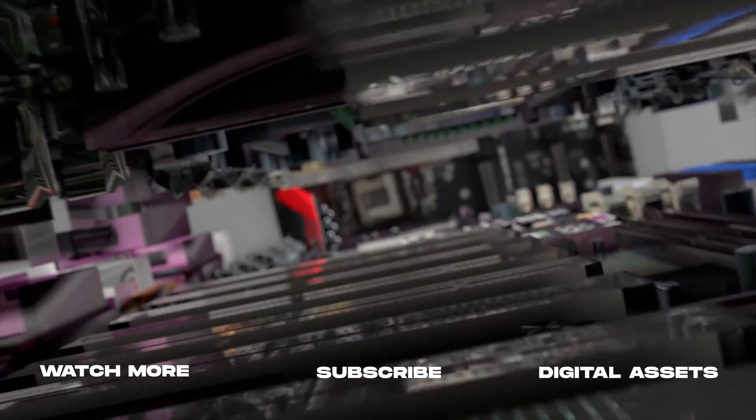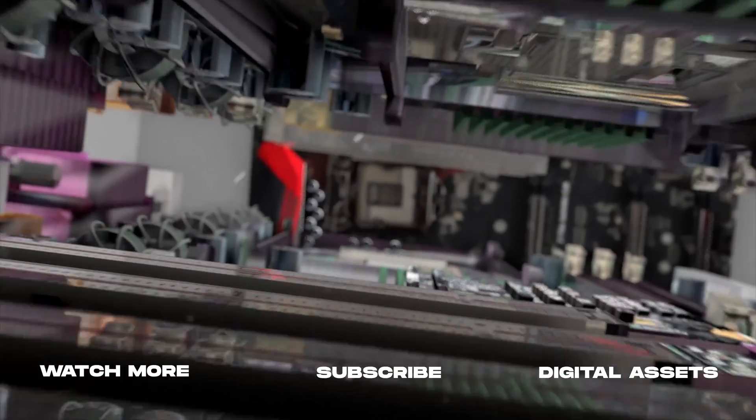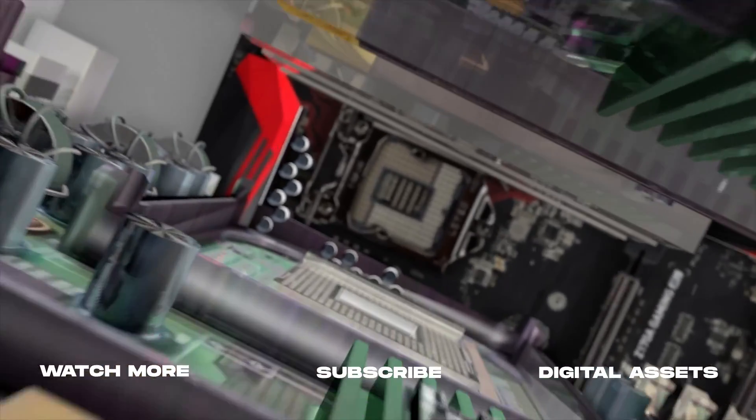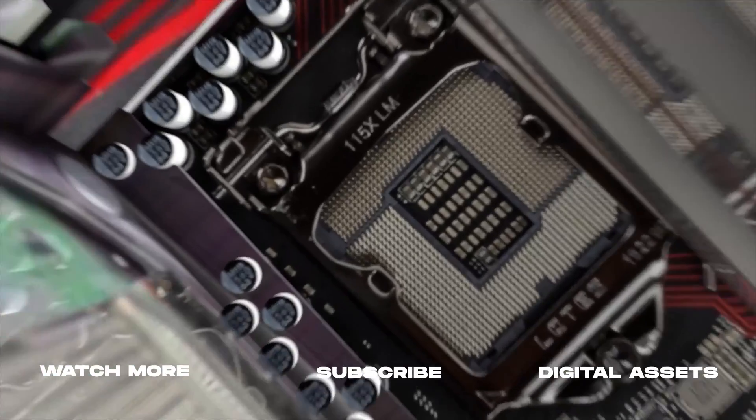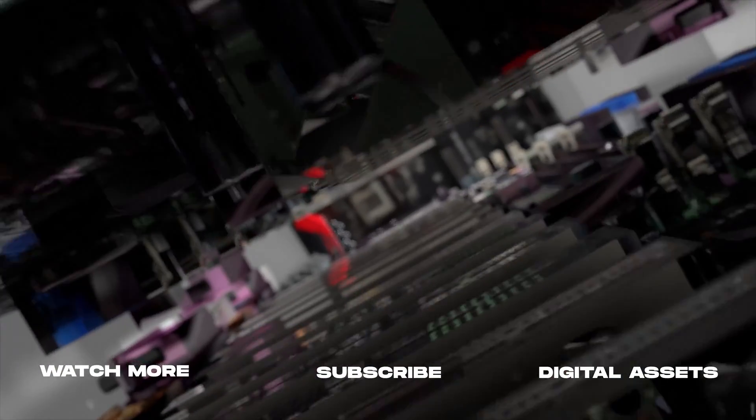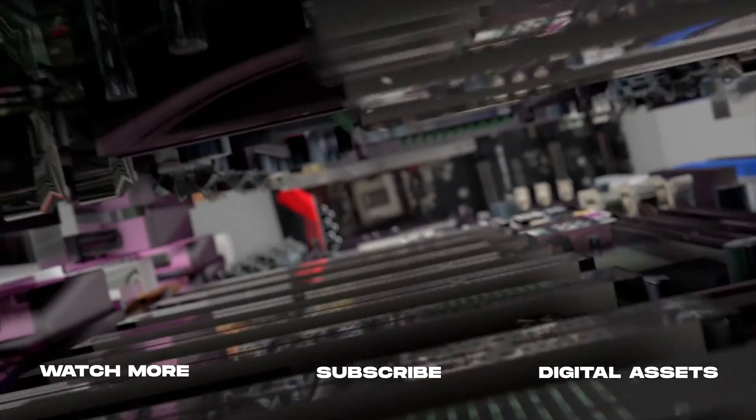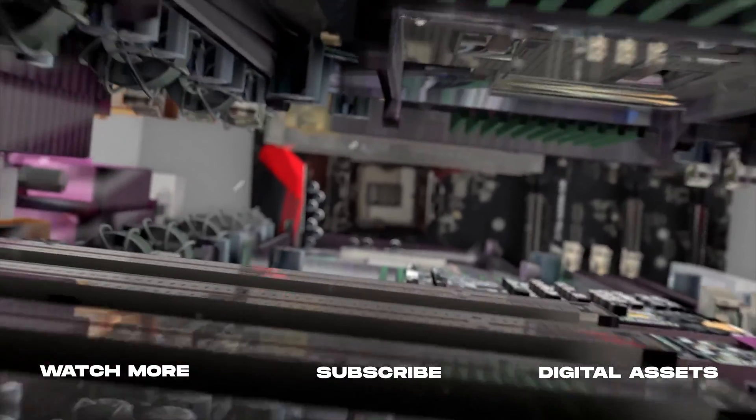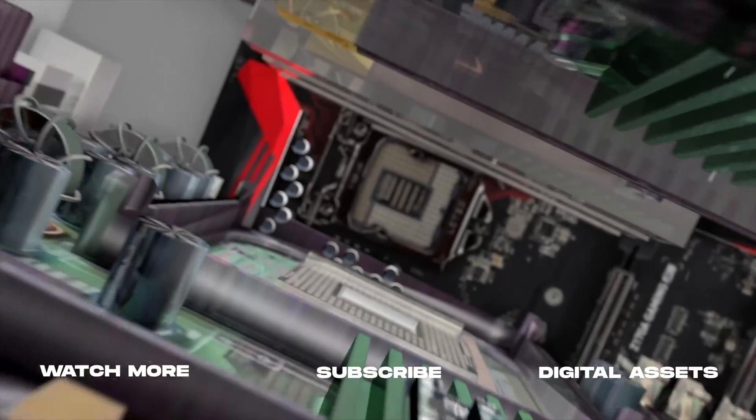Thank you so much for watching. As always, if you're new here consider subscribing to join the community. Leave a like, it helps us out big time with the YouTube algorithm, and comment below what you would like to see next.